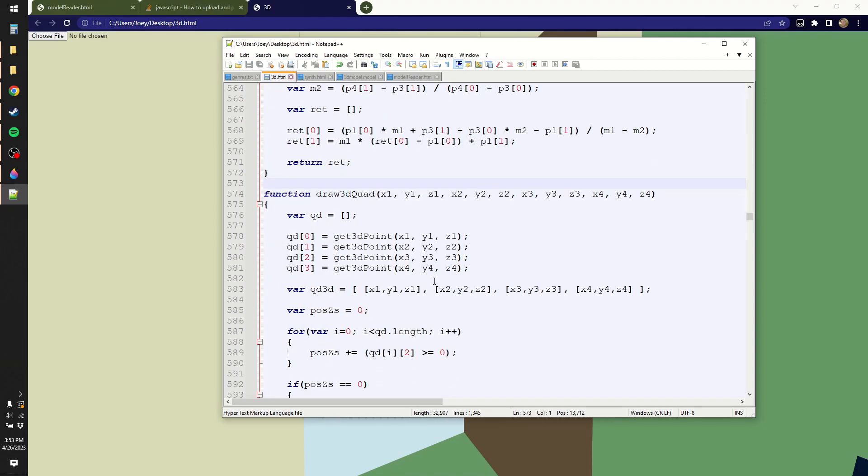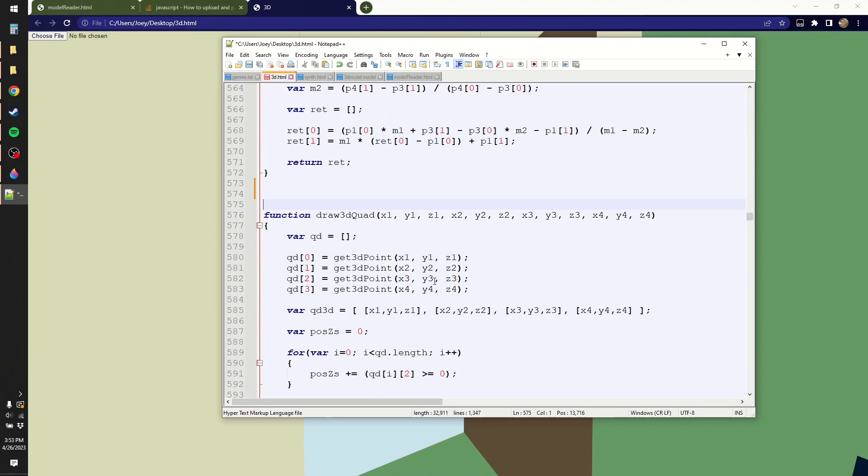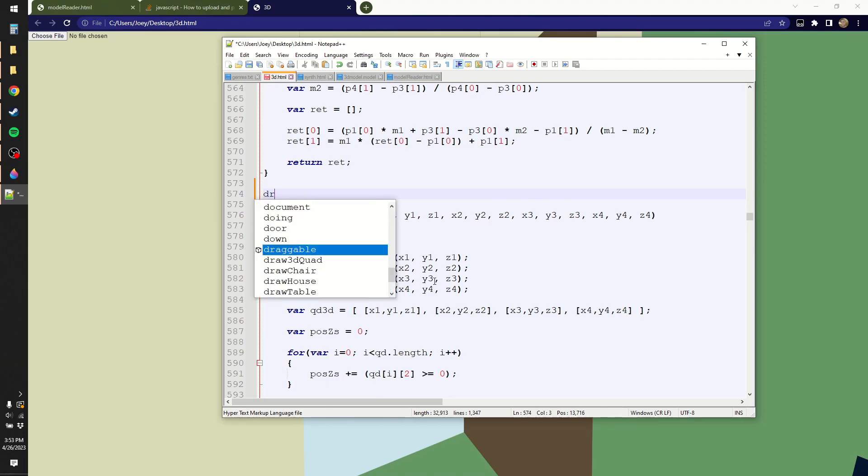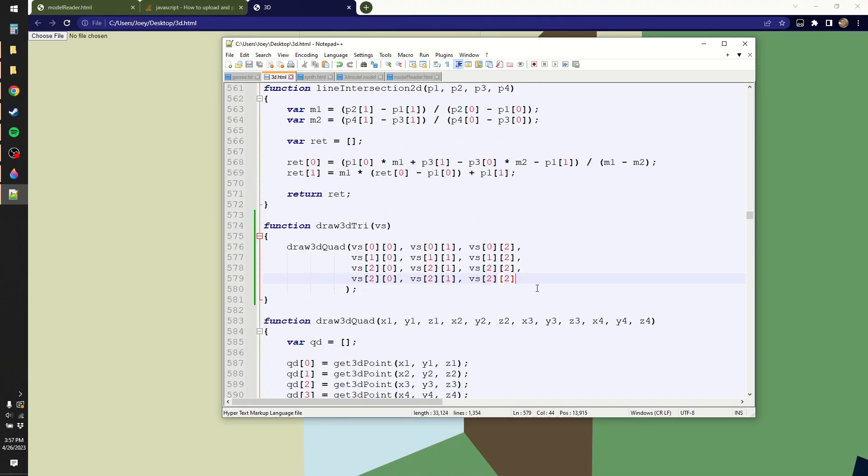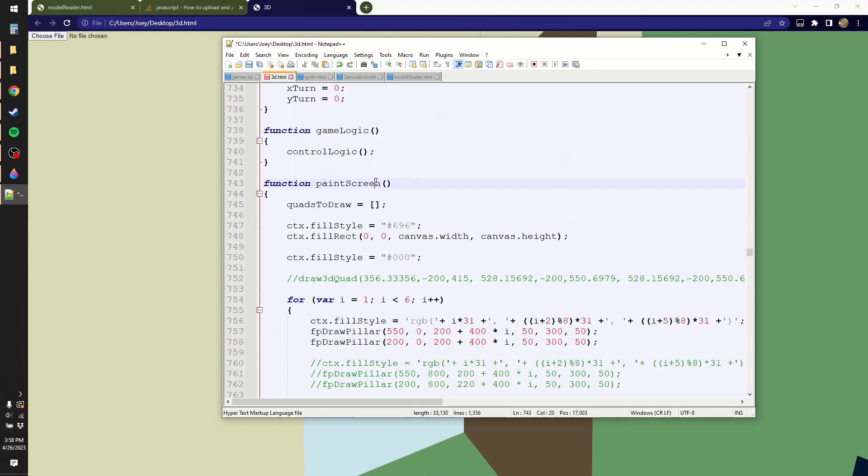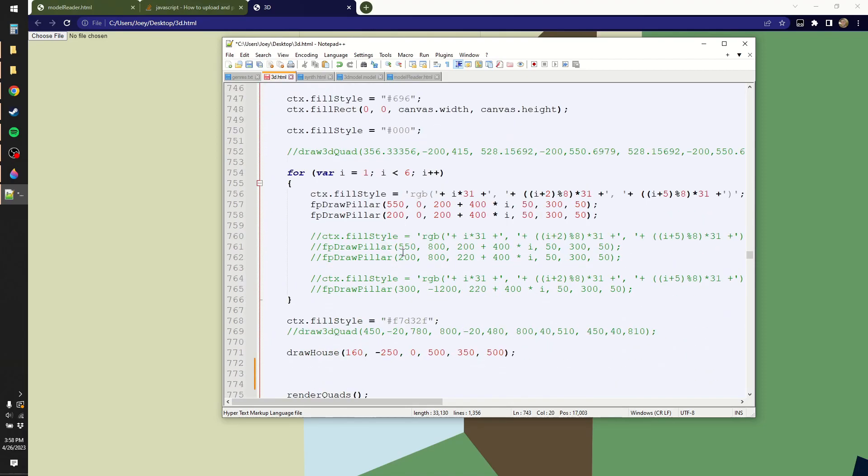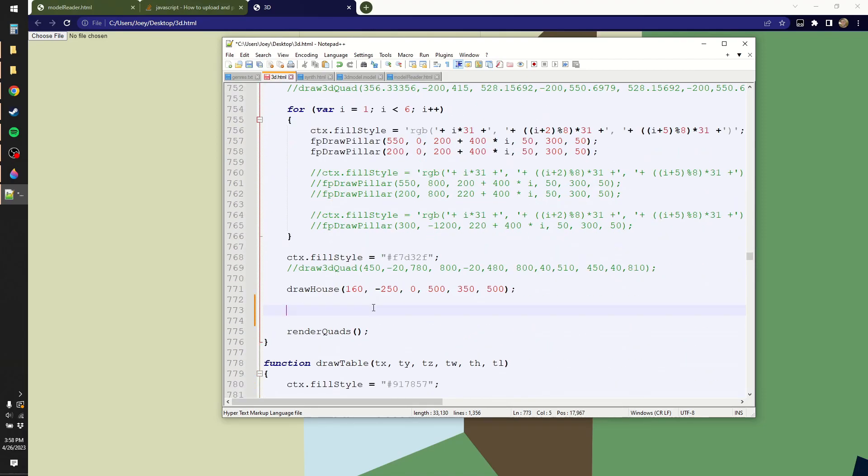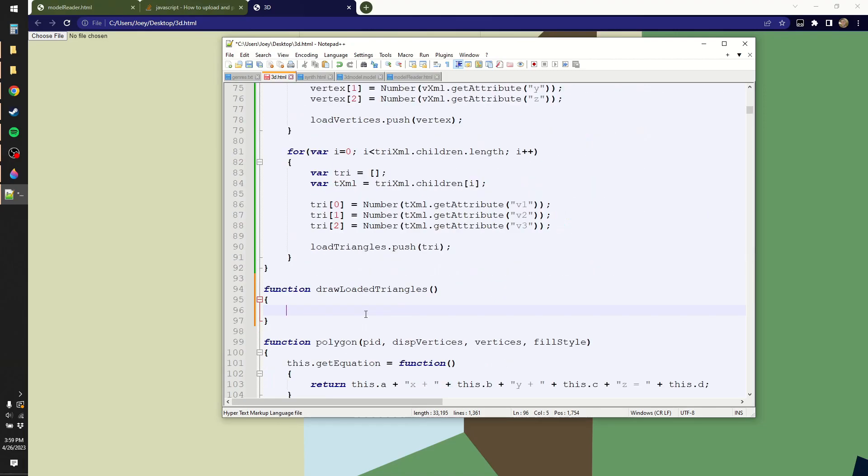And I apparently have a draw 3D quad function, but not a draw 3D triangle. So I feel like I should have that. Because I built my engine around quadrilaterals instead of triangles, I have to go and duplicate a vertices, and then I just feed that into the draw 3D quad function after that. So when painting the screen, I'm just going to add a new function here, draw loaded triangles, and that will go through all the vertices and triangles, and it will make all these.